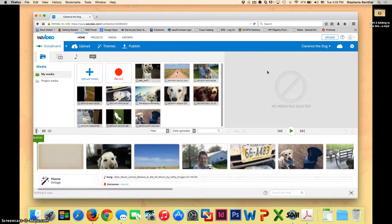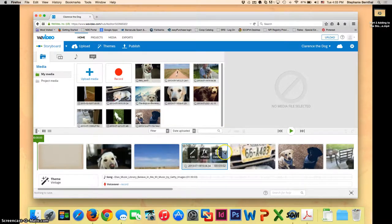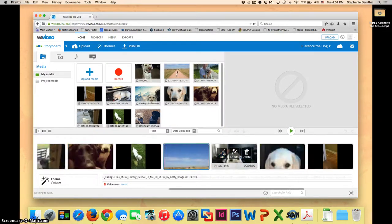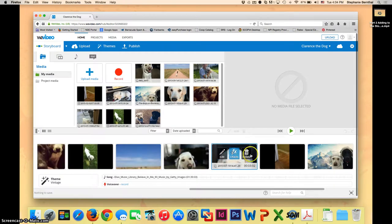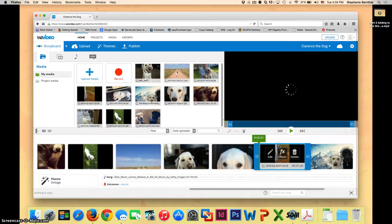So before we learn about text, I want to show you how to clip videos. So in my particular project, I have a couple different videos. I'm going to go and find one. Here is one of my videos.